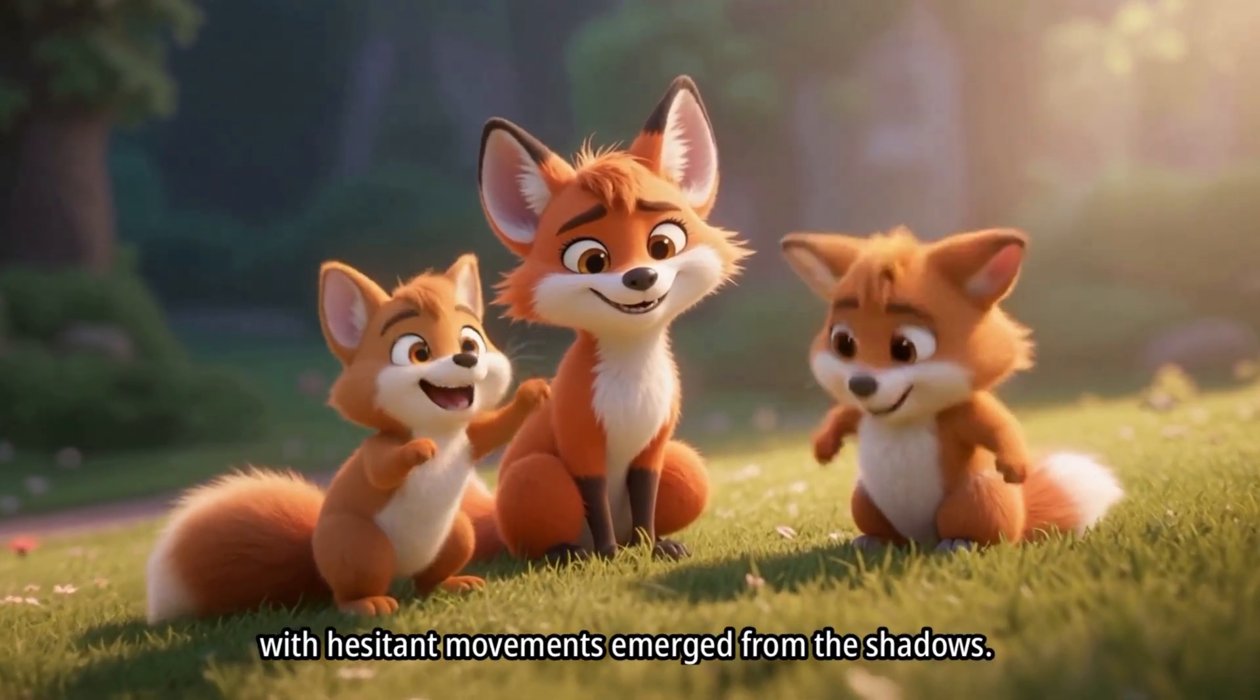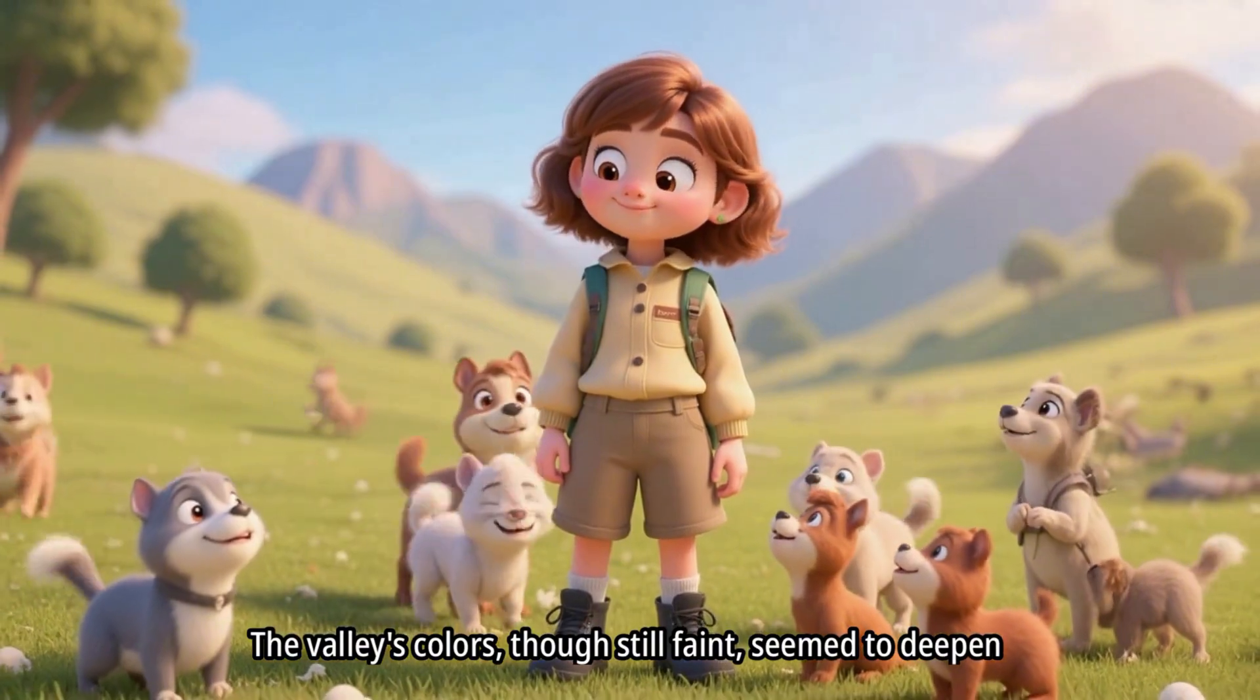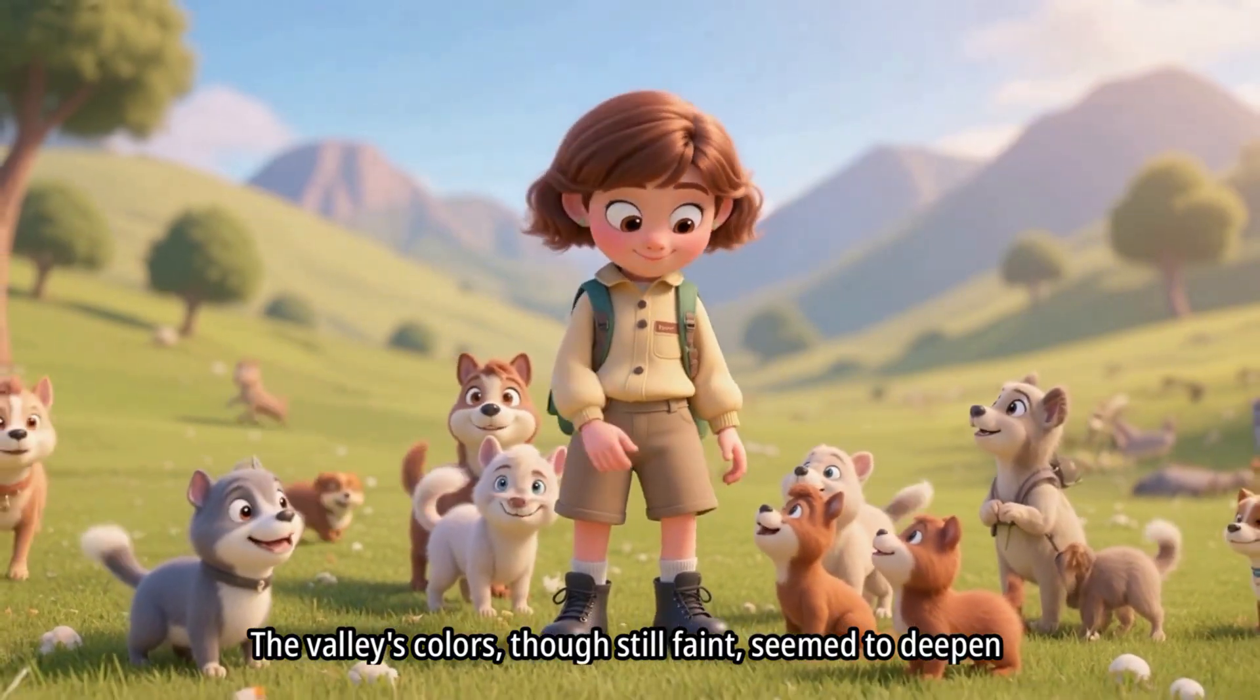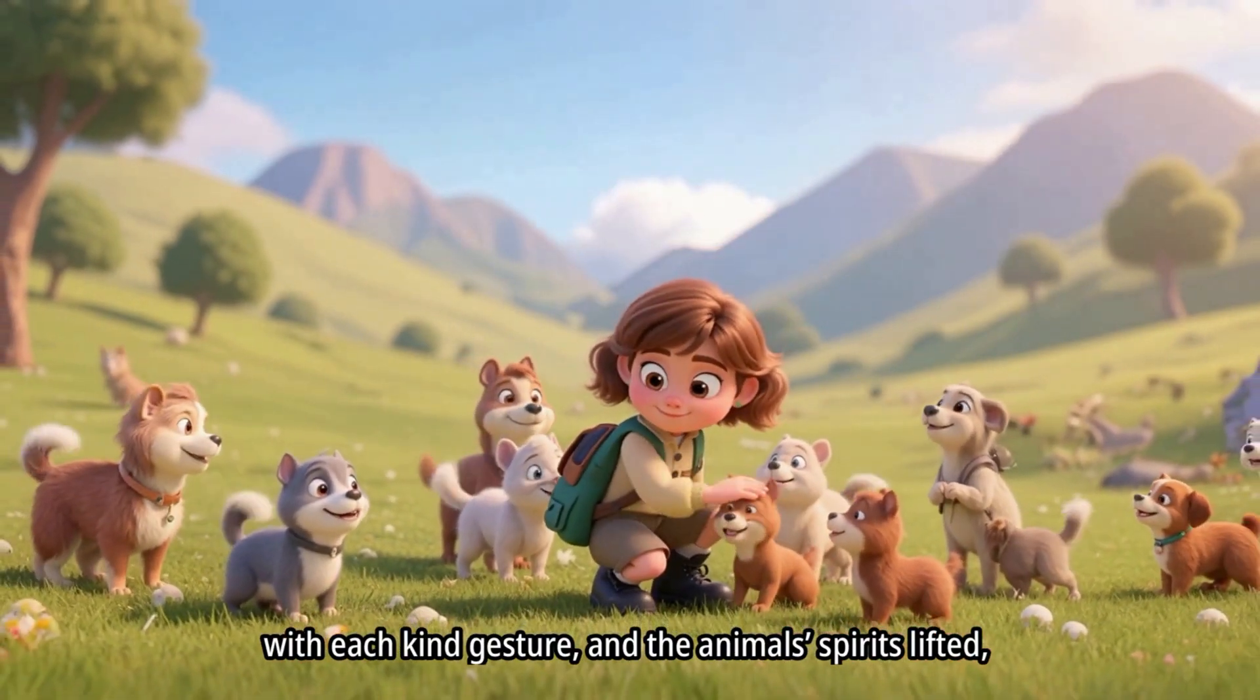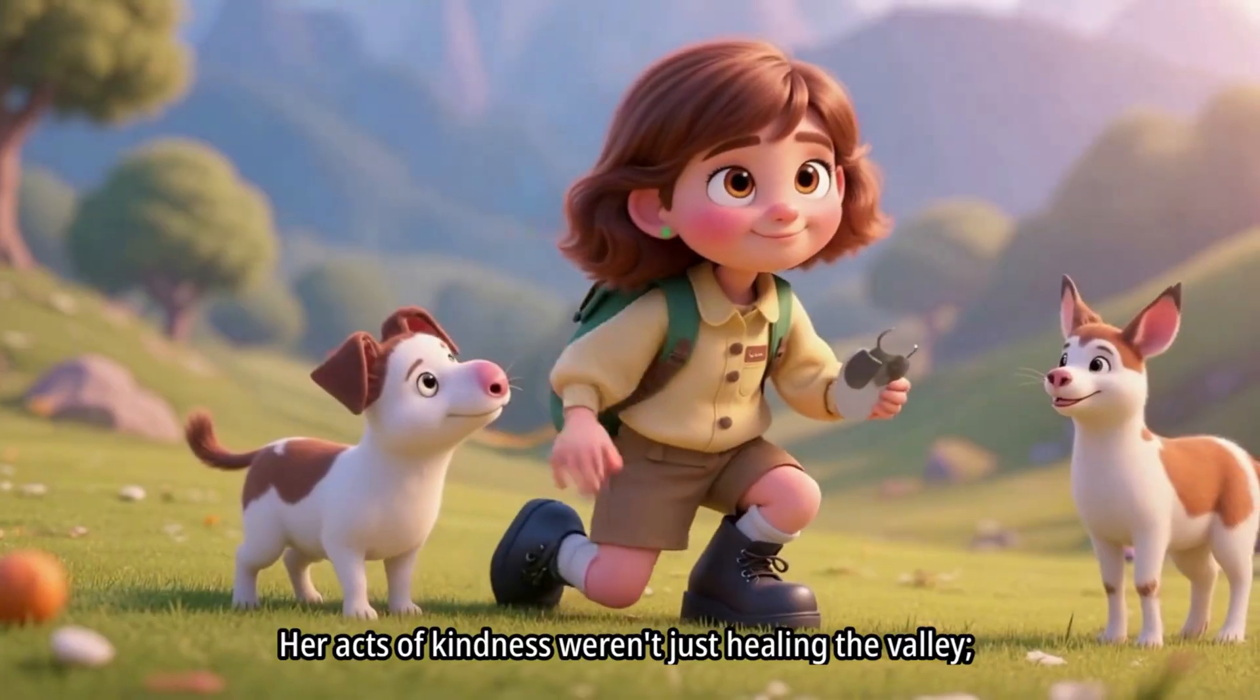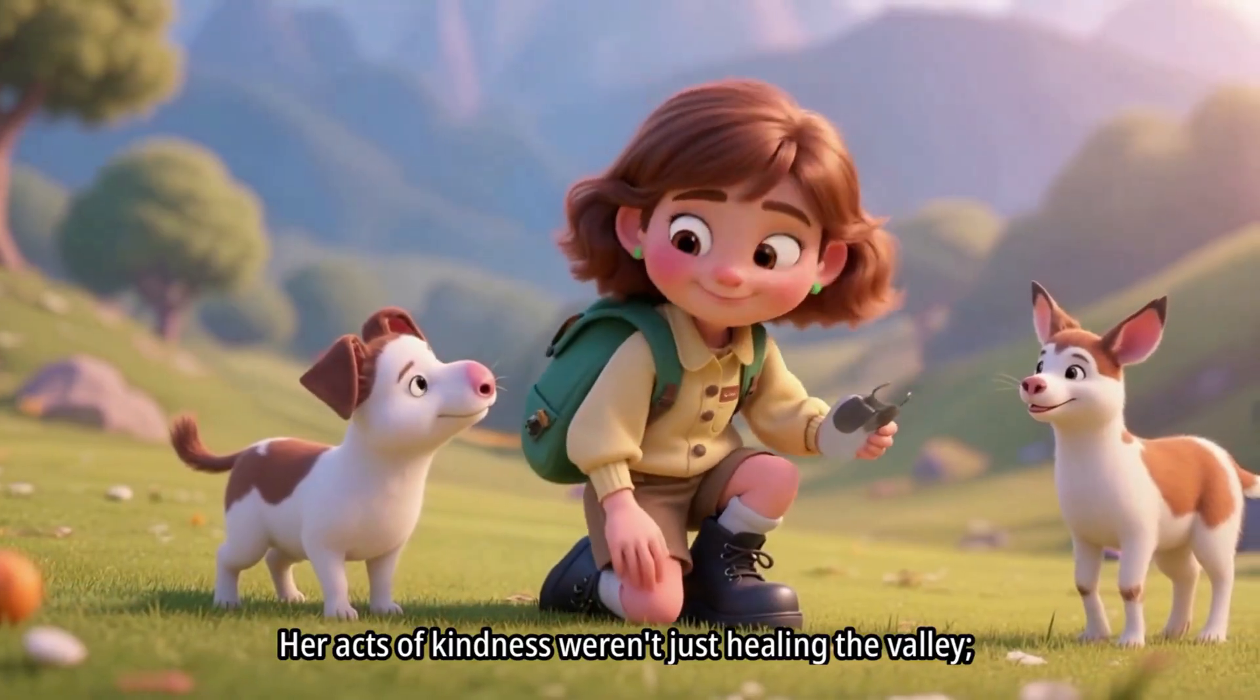Every scene. Every character. The narration. The visuals. All built by AI from scratch. Pretty impressive, right?